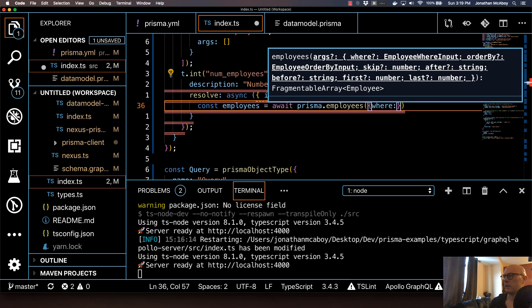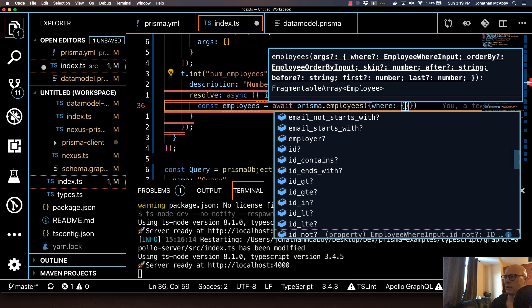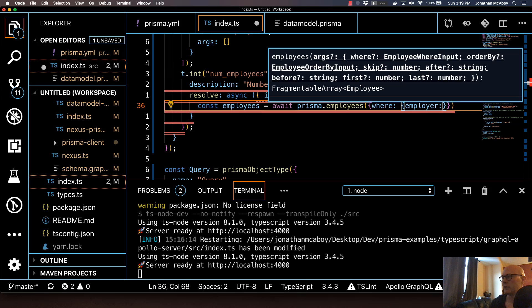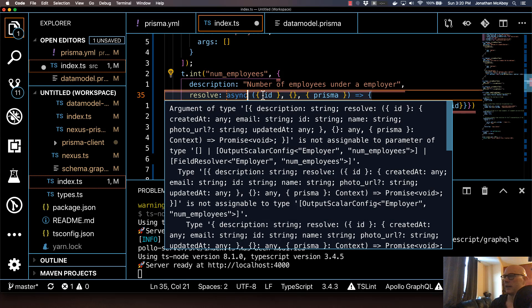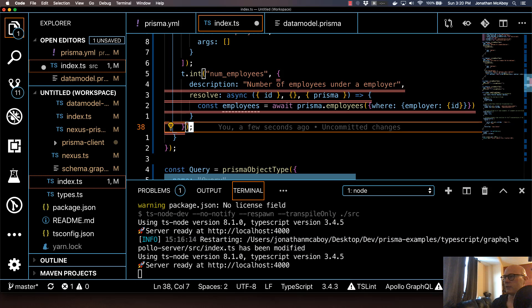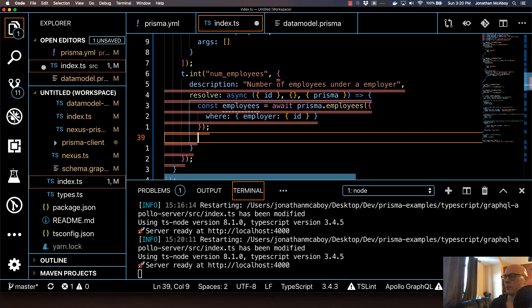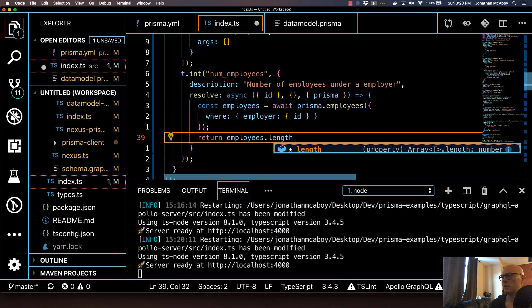I'll do where, and it'll take in an object as well. As you can see here, there are a lot of filtering options out of the box. I'm actually going to specify employer — which is these employees' employer — and this is going to take in our ID, which essentially is the ID from the parent employer. If I save this, I'll get some nice formatting that Prettier does for me. Then I'm going to return the length of this employees array, because Prisma is returning an array of employees — return employees.length — and this will return the number of employees.